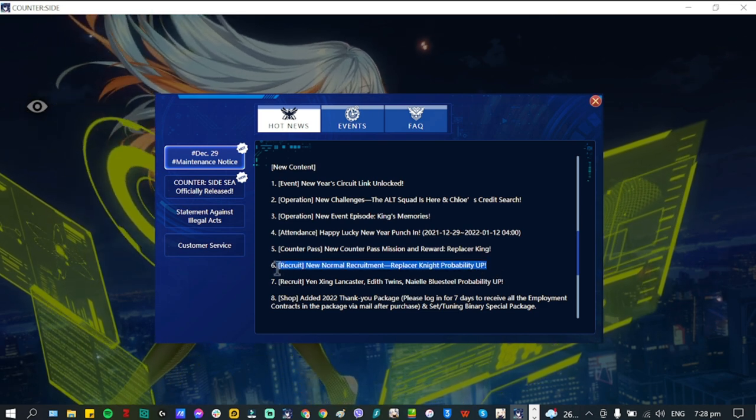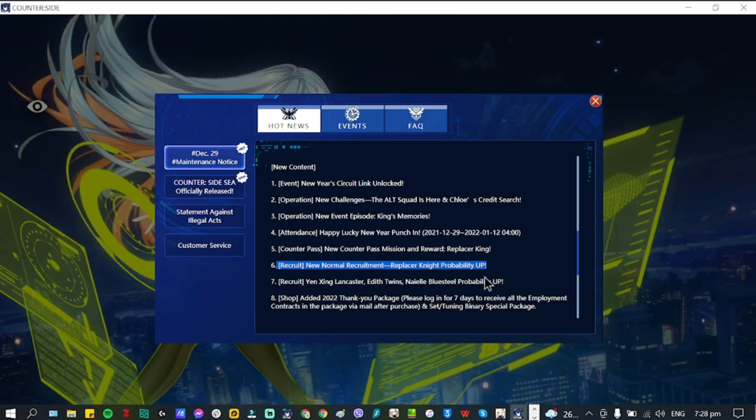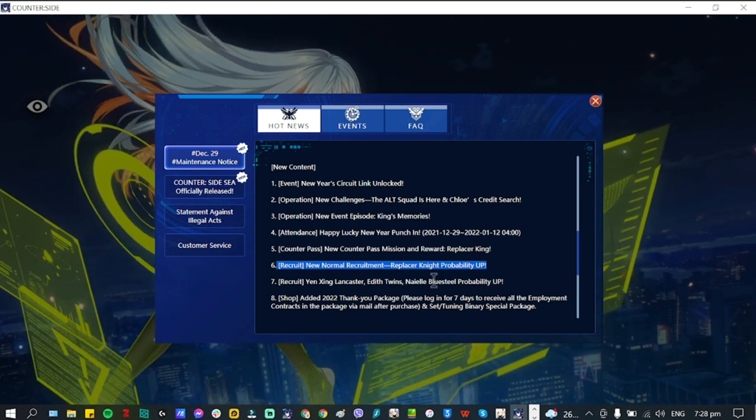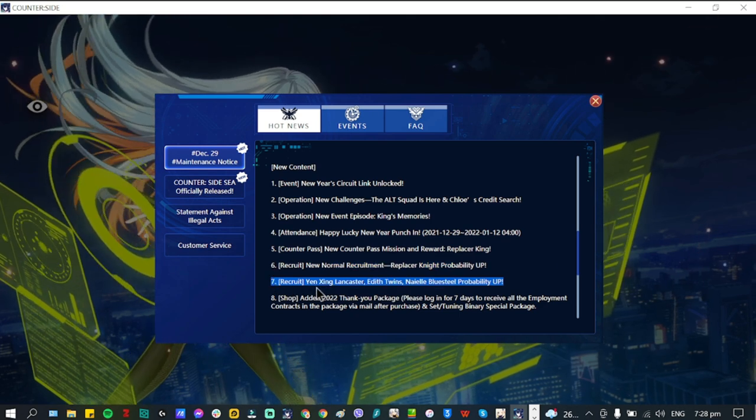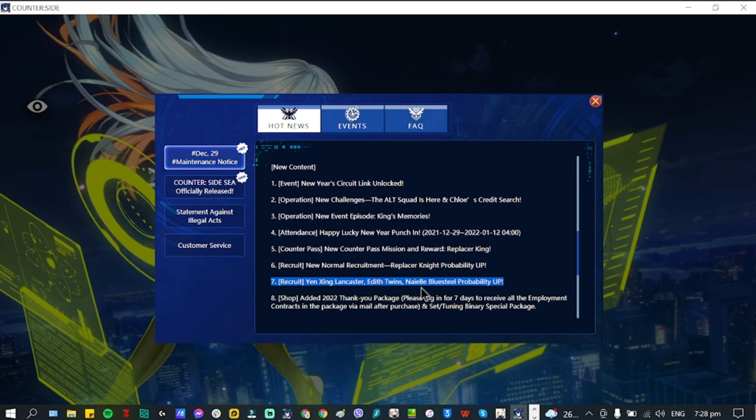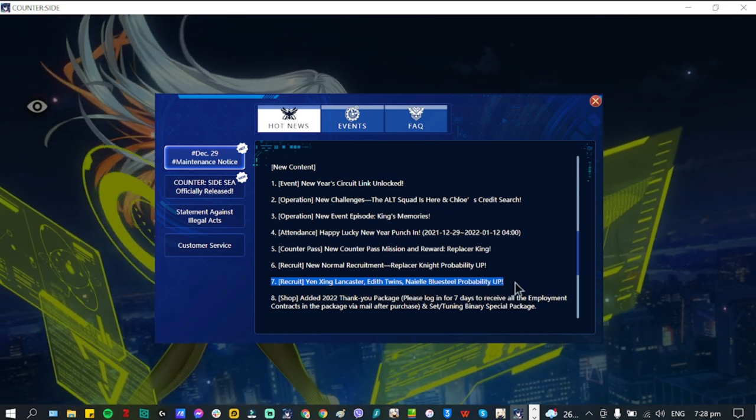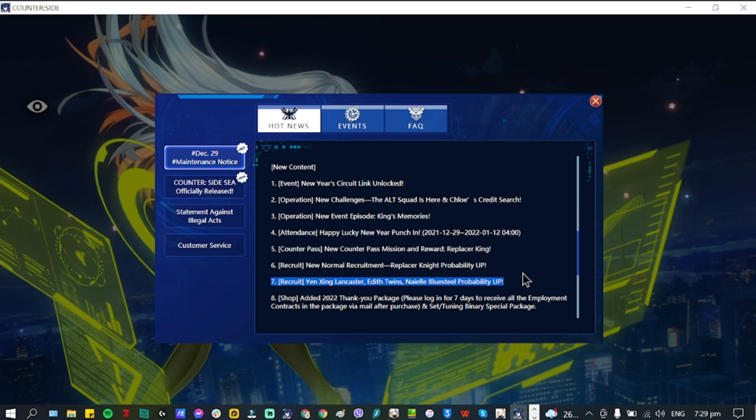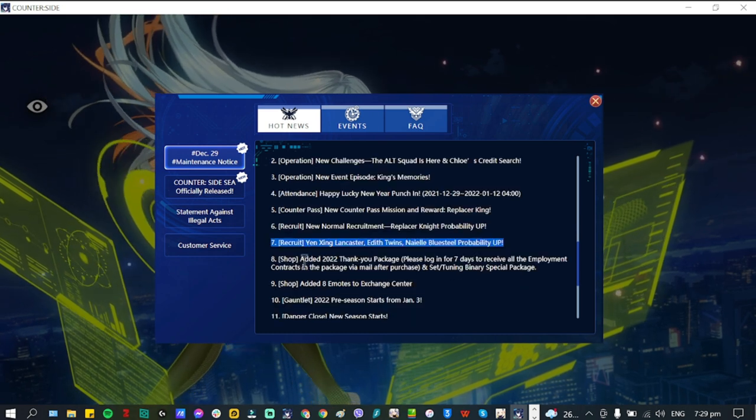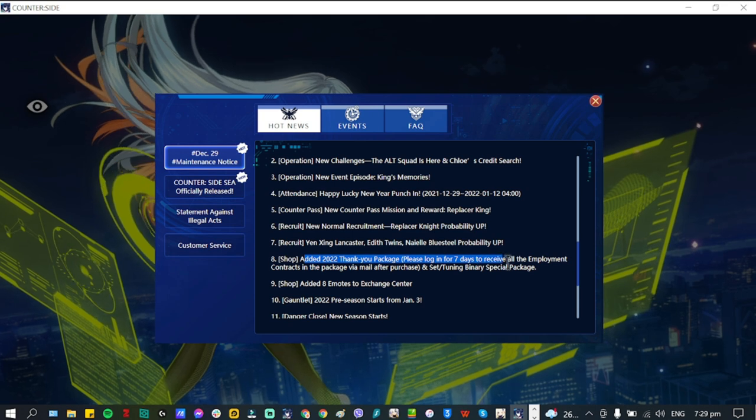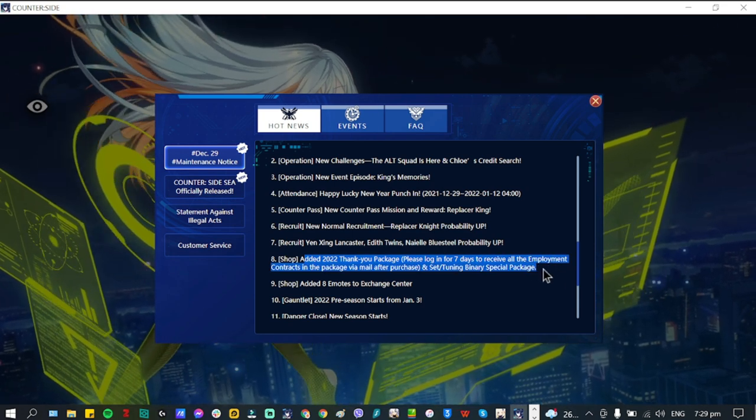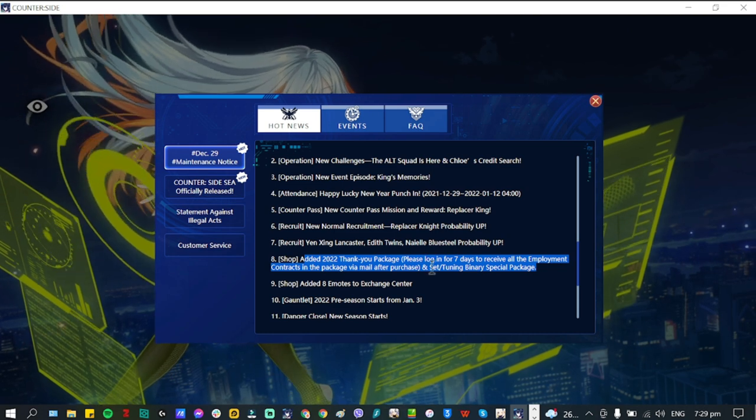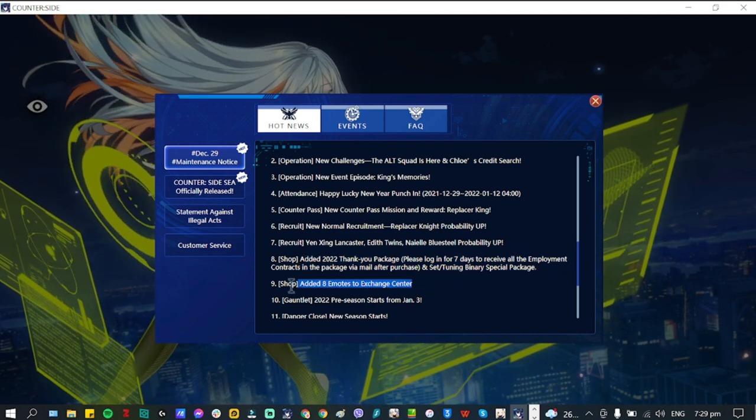There's a new Normal Recruitment: Replacer Knight Probability Up, so a new banner for the Replacer Knight. Also we have another banner which is Yen Xing Lancaster, Edit Twins, and Nail Blue Steel Probability Up. Those are the banners that we have for tomorrow. Shop: Added 2022 Thank You Package. Please log in for seven days to receive all employment contracts in the package via mail after purchase, and Set Tuning Binary Special Package.